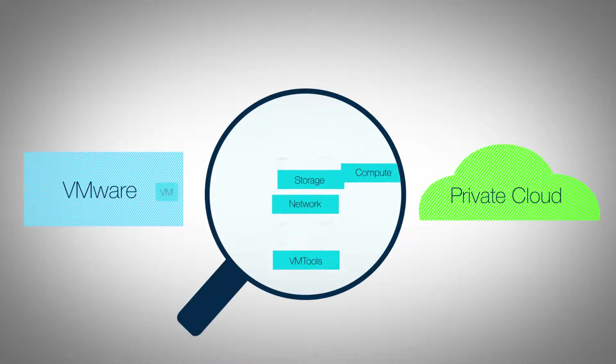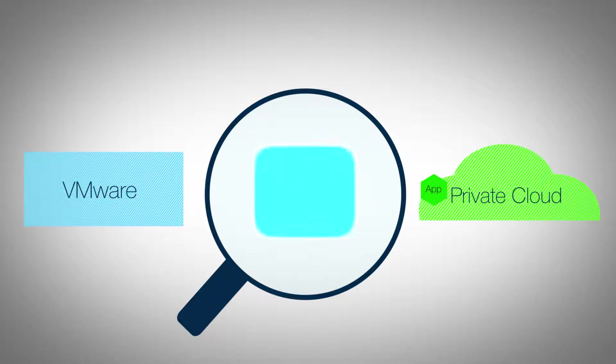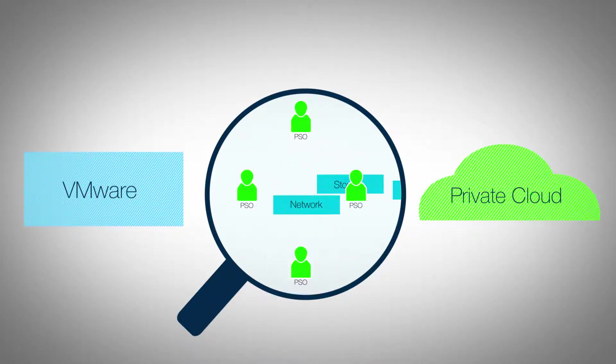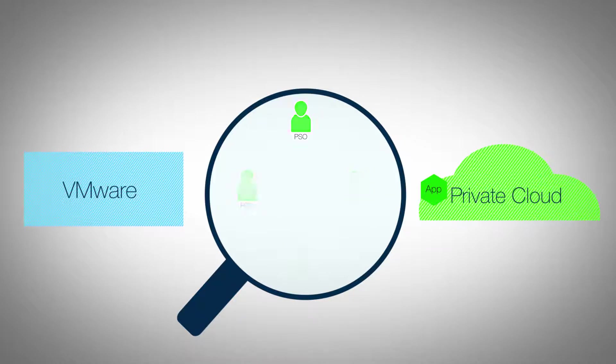This typically turns into long and arduous professional services engagements which can take months, dedicated resources, and exorbitant costs.